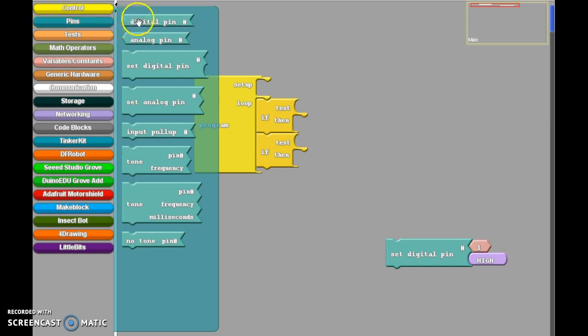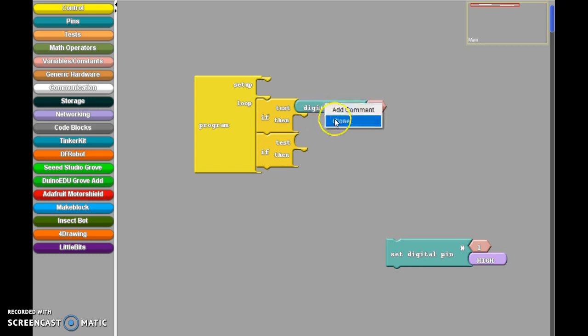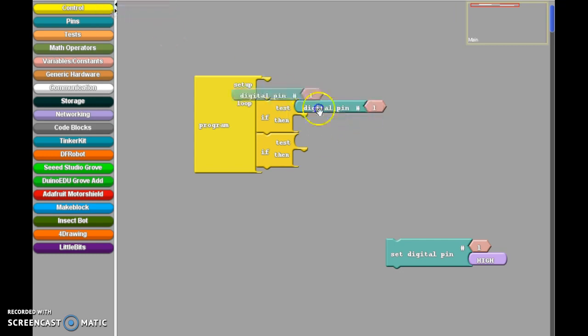So now we can bring in this digital pin here. Notice how it's the same shape. It fits together like a puzzle. I'm going to place that there.